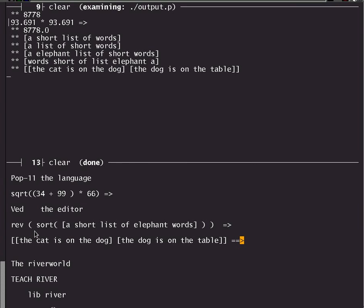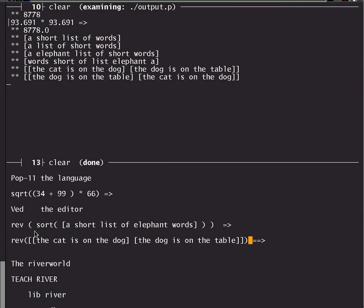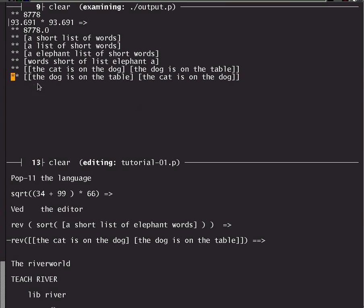We can ask it to print the list in reverse order as we did before. Can you guess what's going to happen? Will the words be reversed or not? Well if we do that we find that the two lists are printed in reverse order, namely the list that previously was second, the dog is on the table, is now the first one and the list that was previously first is now the second one. So it didn't sort the internal components, it just sorted the top level list.